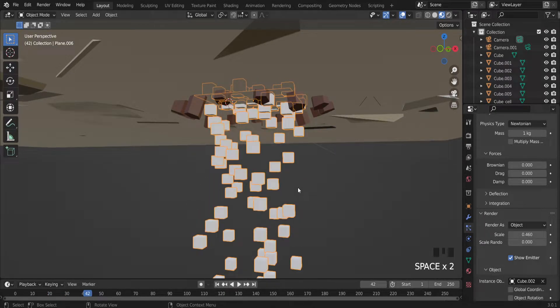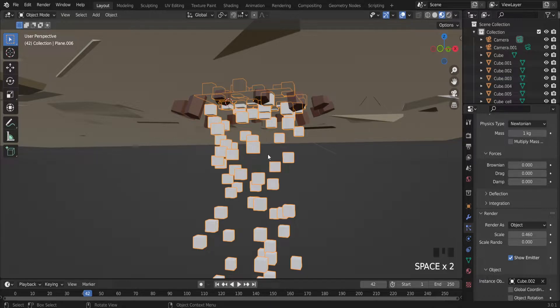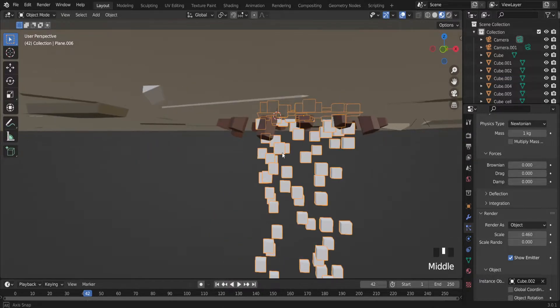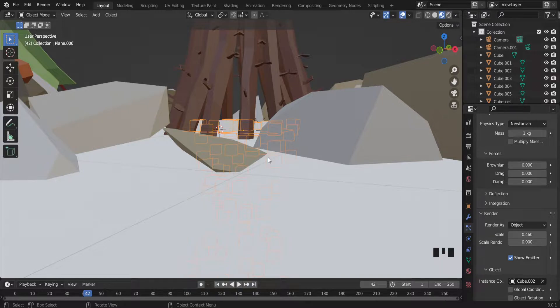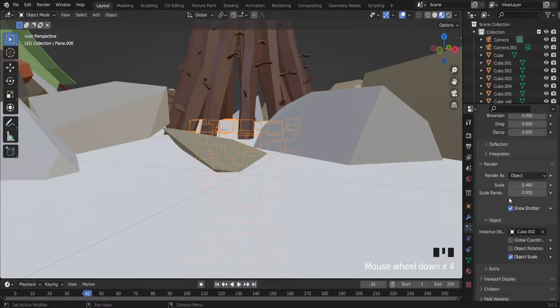They are still dropping down, but we need to make that fire goes upwards. So how we can do that.